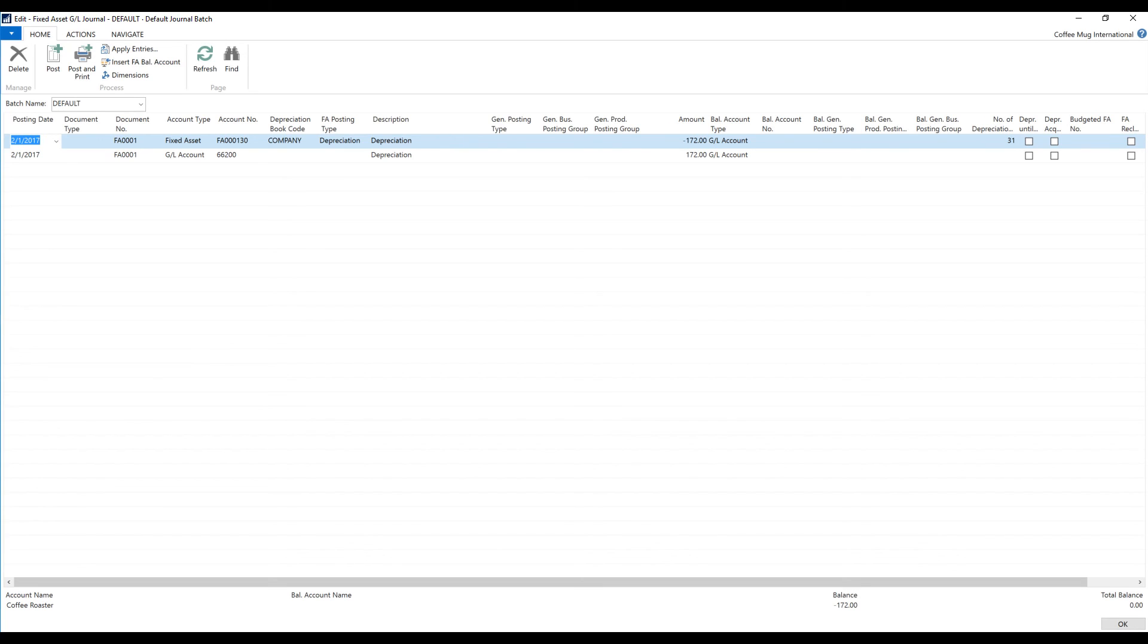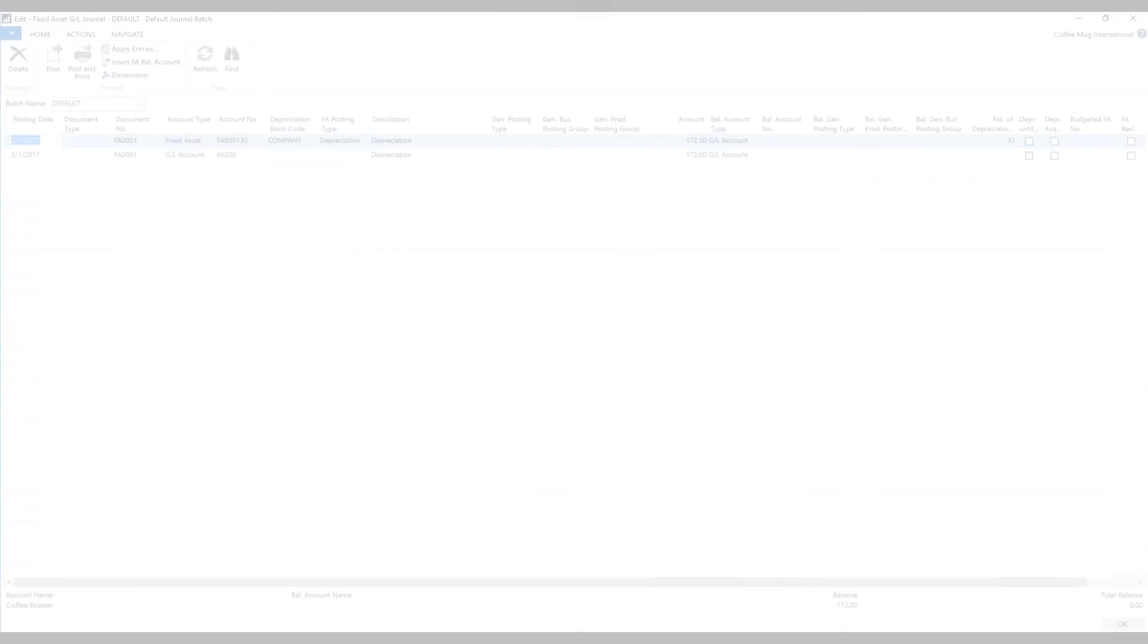Similarly, when you get rid of the asset, you can sell it through a sales order or you could dispose of it through a journal. Either way, that was all for the session. And I'll see you next time.